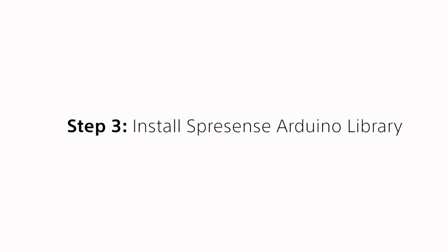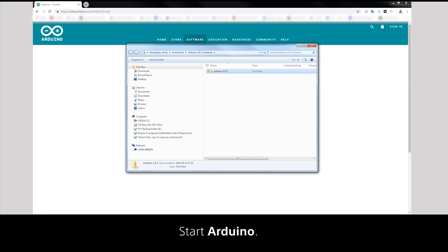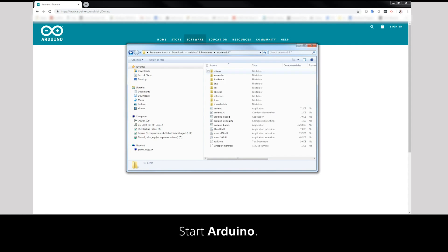Step 3: Install Spresense Arduino Library. Start Arduino.